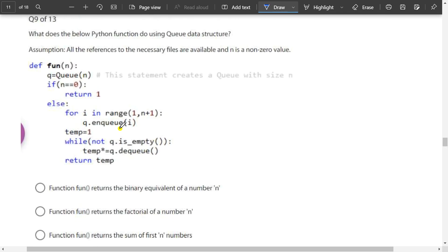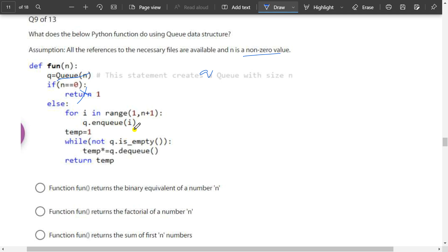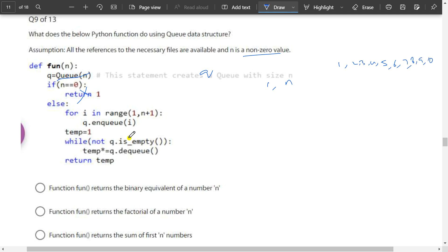What does the below Python function do using queue data structures? Function takes n — q equal to an empty queue. If n equals 0 that condition is false since n is non-zero. Else, for i in range of 1 to n plus 1 — so if n is 10, the sequence 1, 2, 3, 4, 5, 6, 7, 8, 9, 10 will be generated. This complete sequence will be enqueued to the queue.